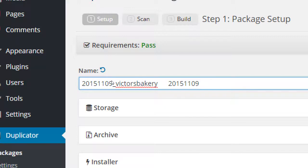All of that just to say: leave the default file name because when we save this to your flash drive, all the 2015 backups will be saved together, and next year all the 2016 ones will be together. It might not seem important now, but as you build up many backups of your site you'll see why it matters.